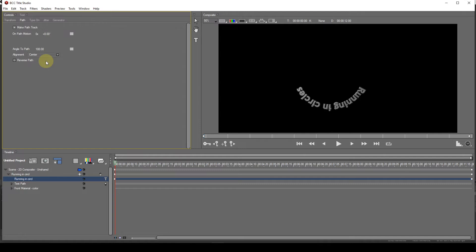As you can see, the Center option, for some strange reason, places the center of the text at 180 degrees, not 0.